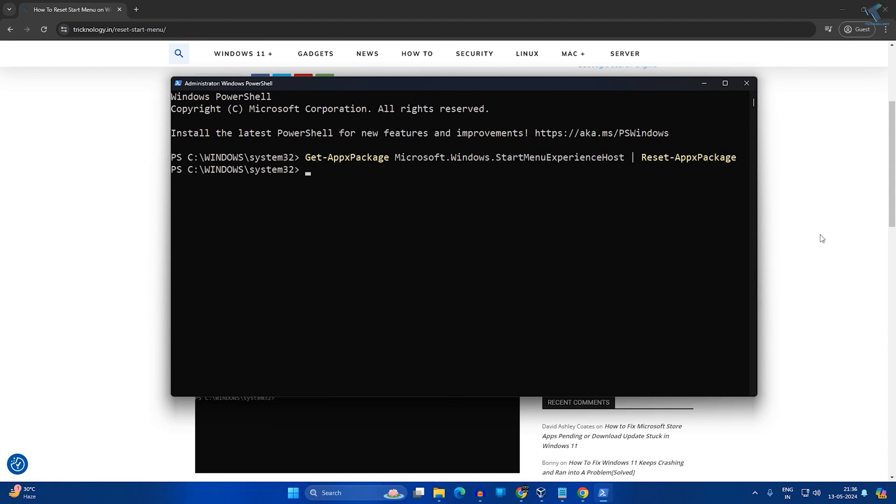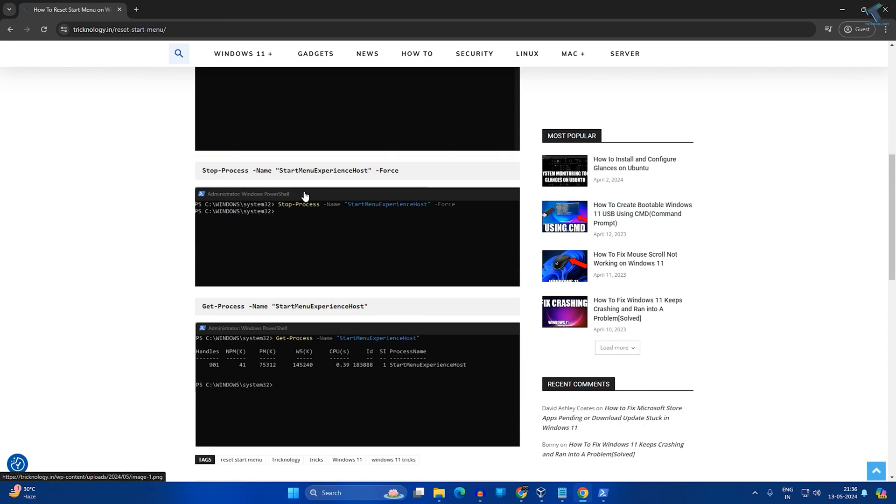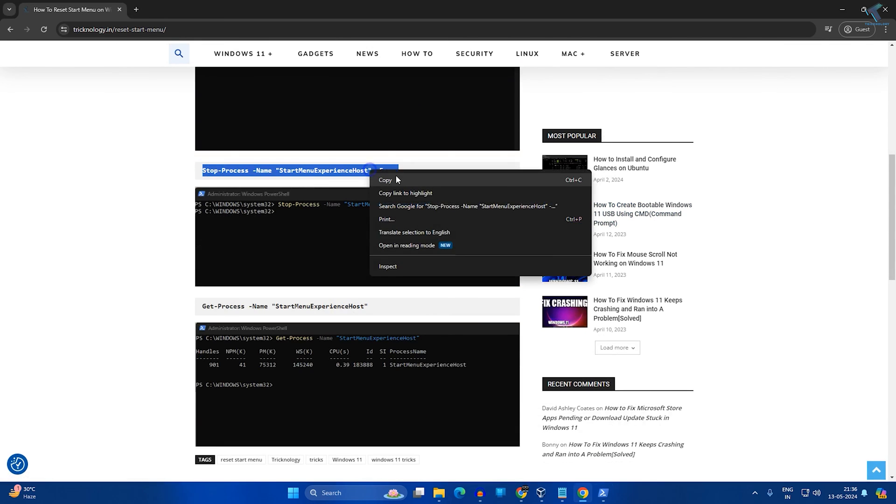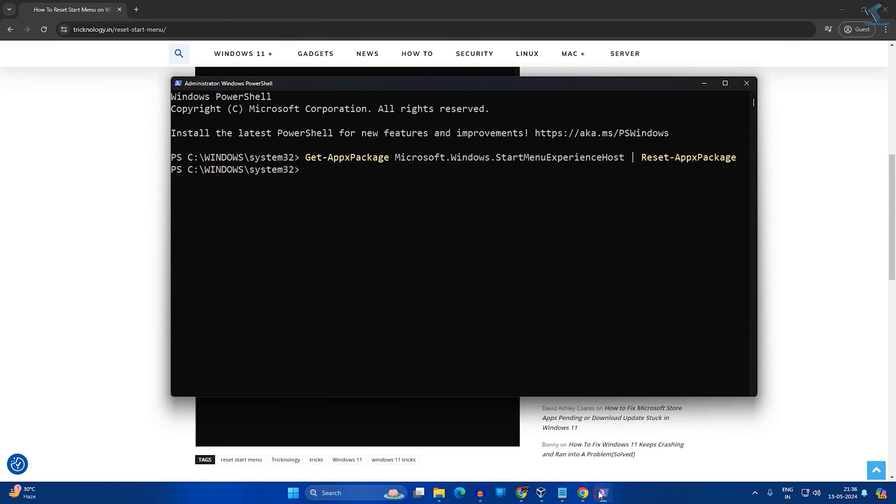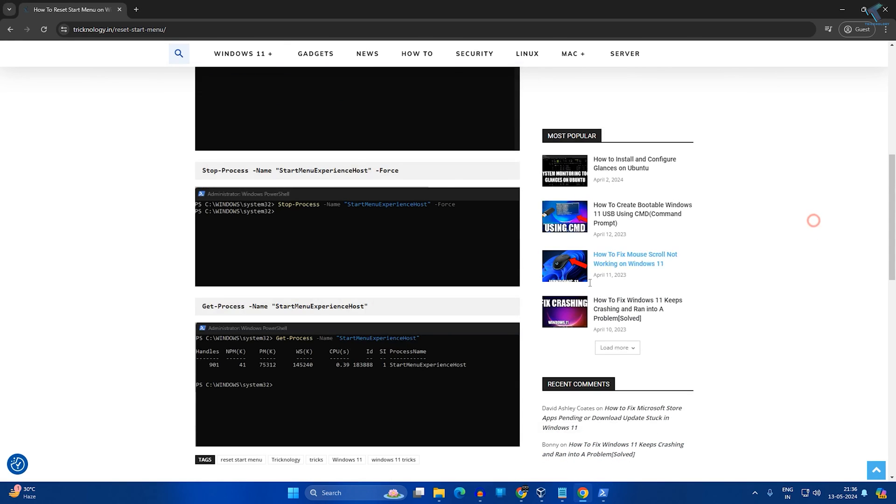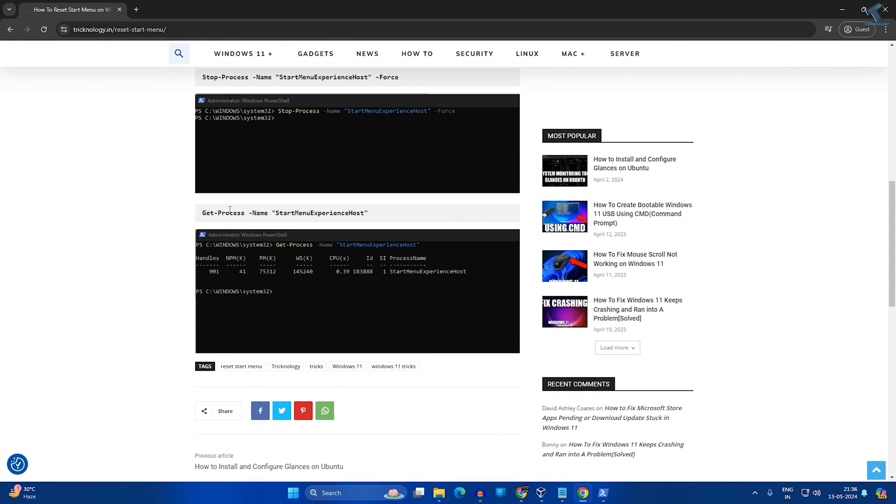After that, put the next command which is stop the process of start menu.